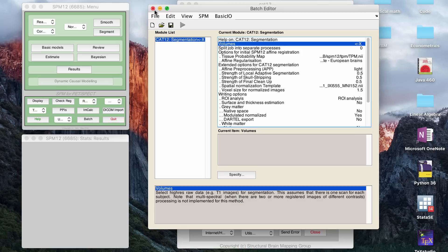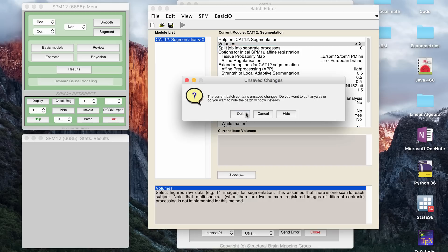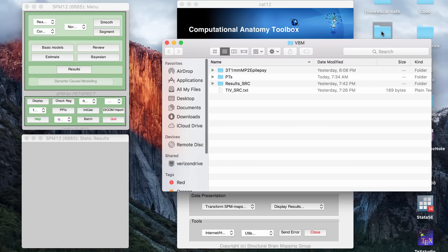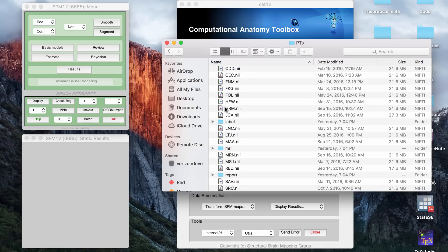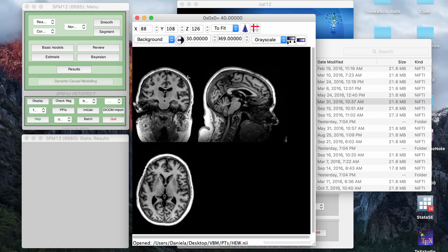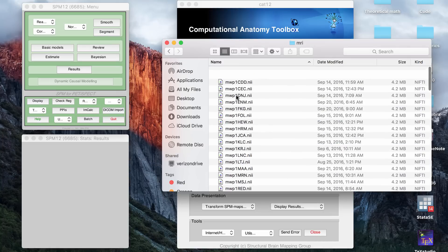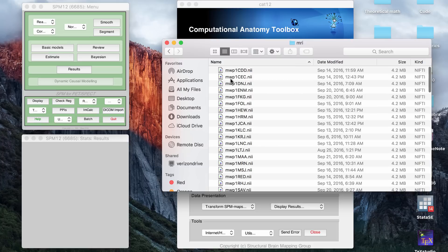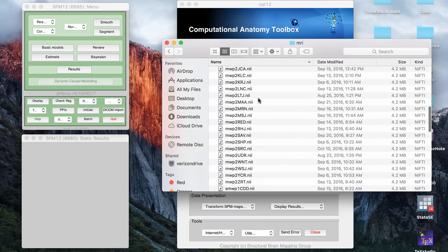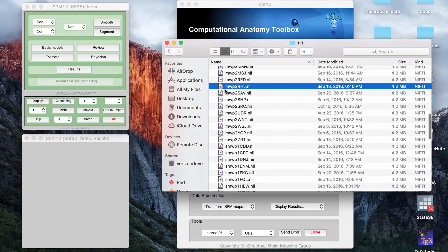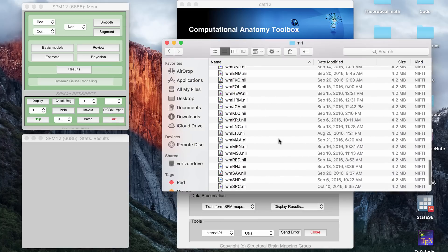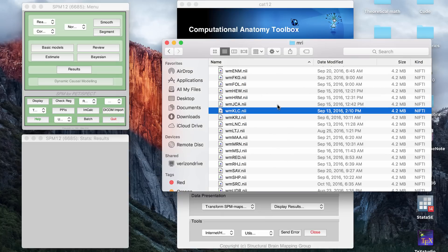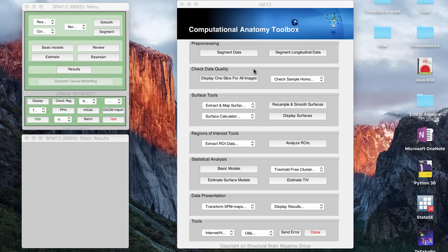So you put in all the files, and then what that does is it will create gray matter and white matter files that are separated, and these are NIFTI files. So if you go to whatever folder you had your NIFTI files in, so this is an example of data I was inputting, and then it will create an MRI folder, and you will have what are called MWP1 files, and so these are gray matter files. It will have MWP2 files, and it will have white matter files.